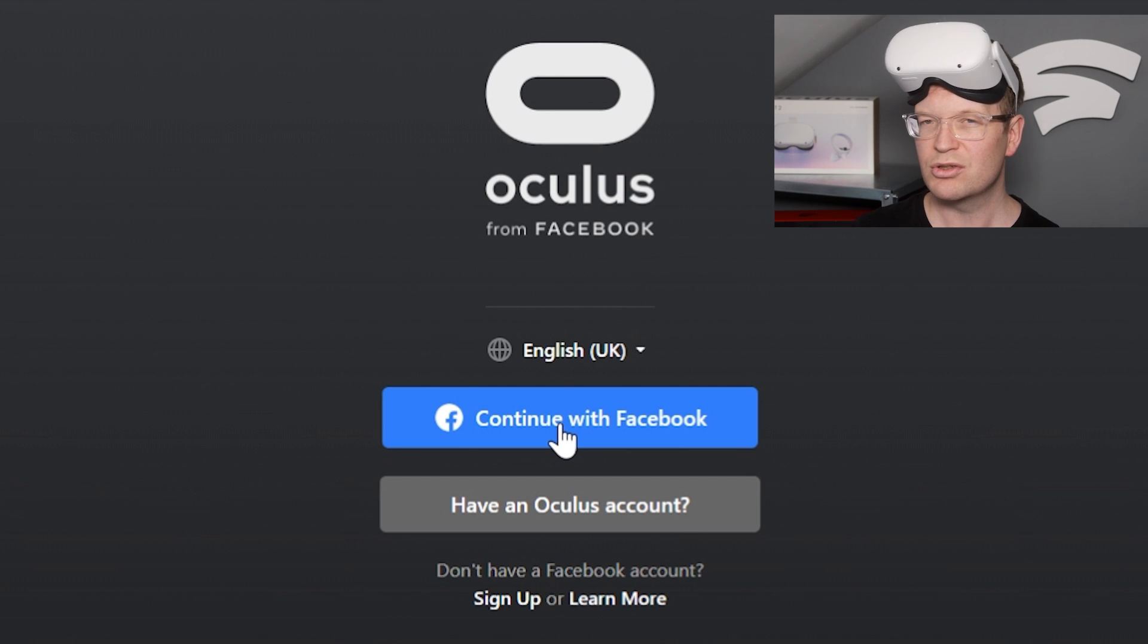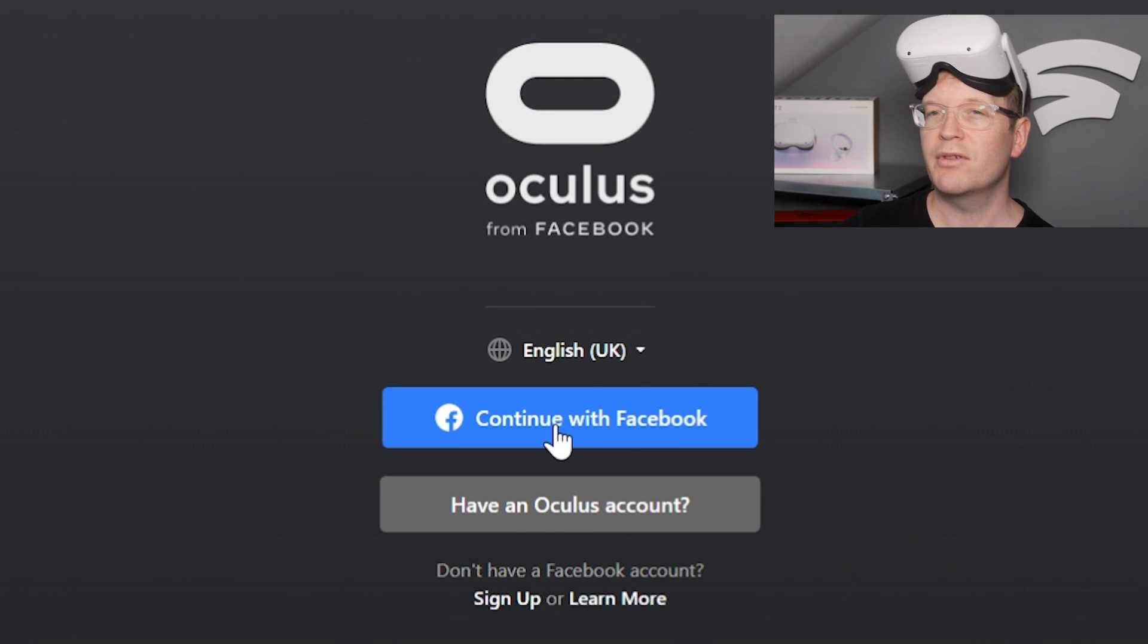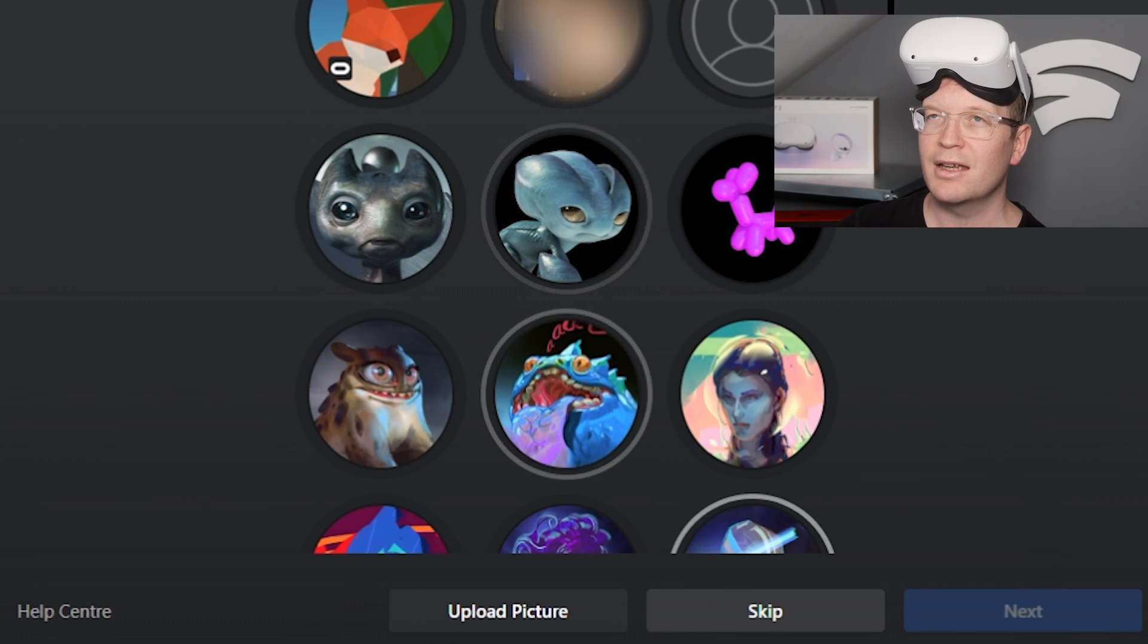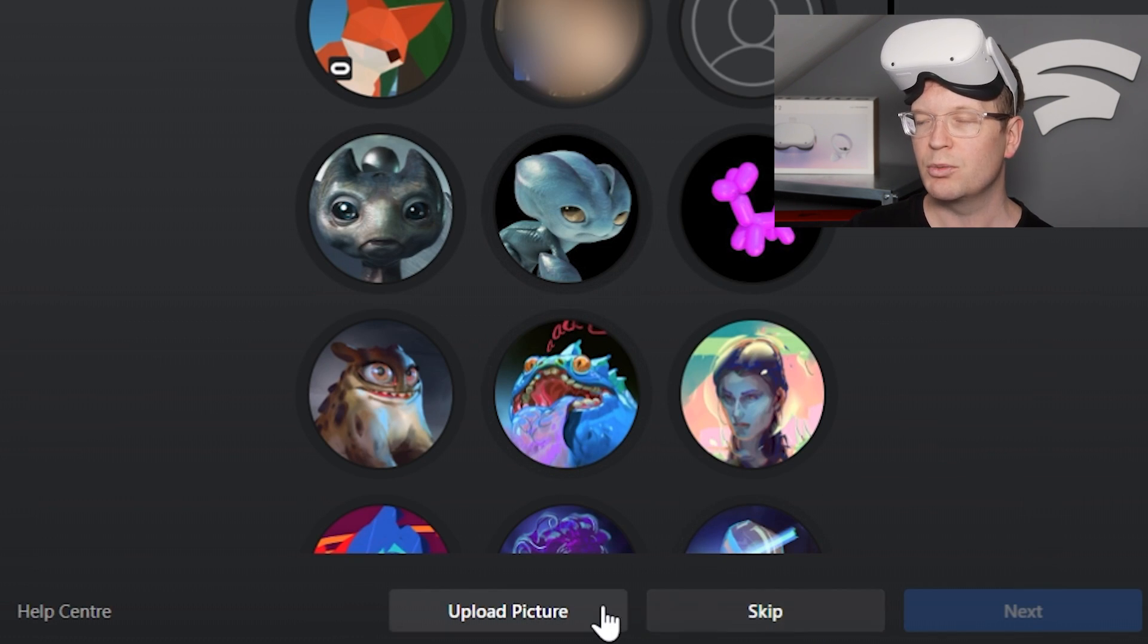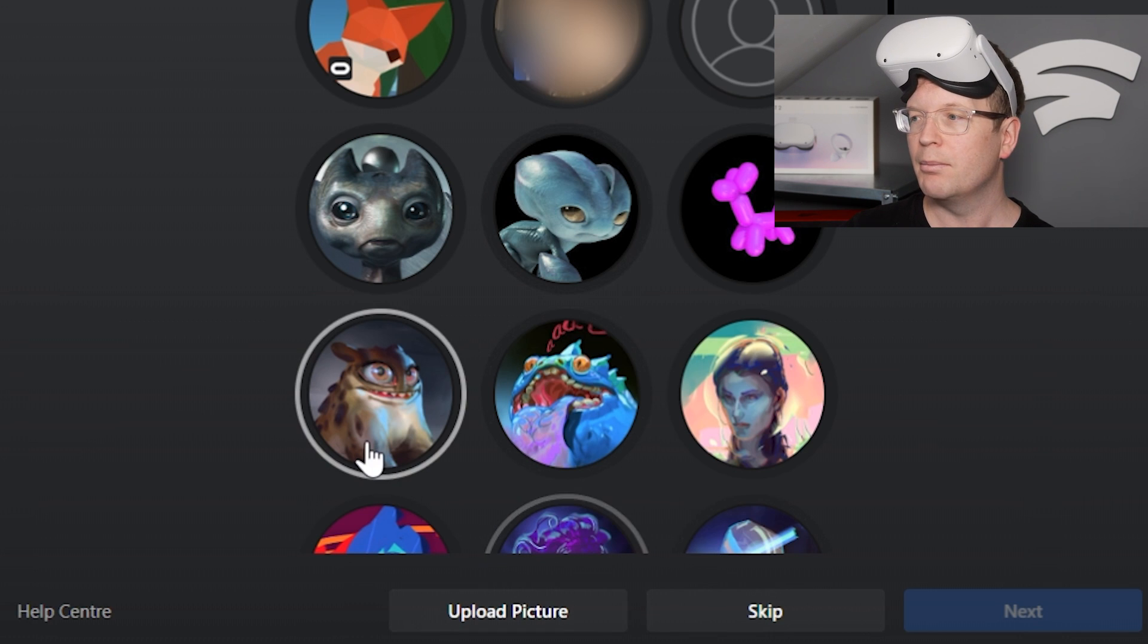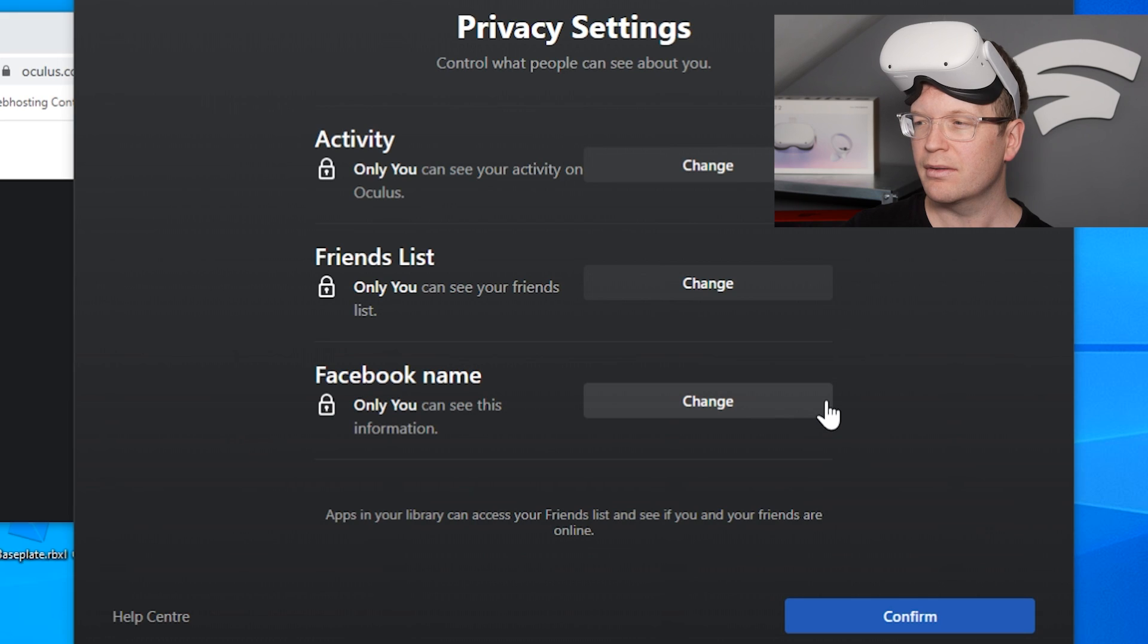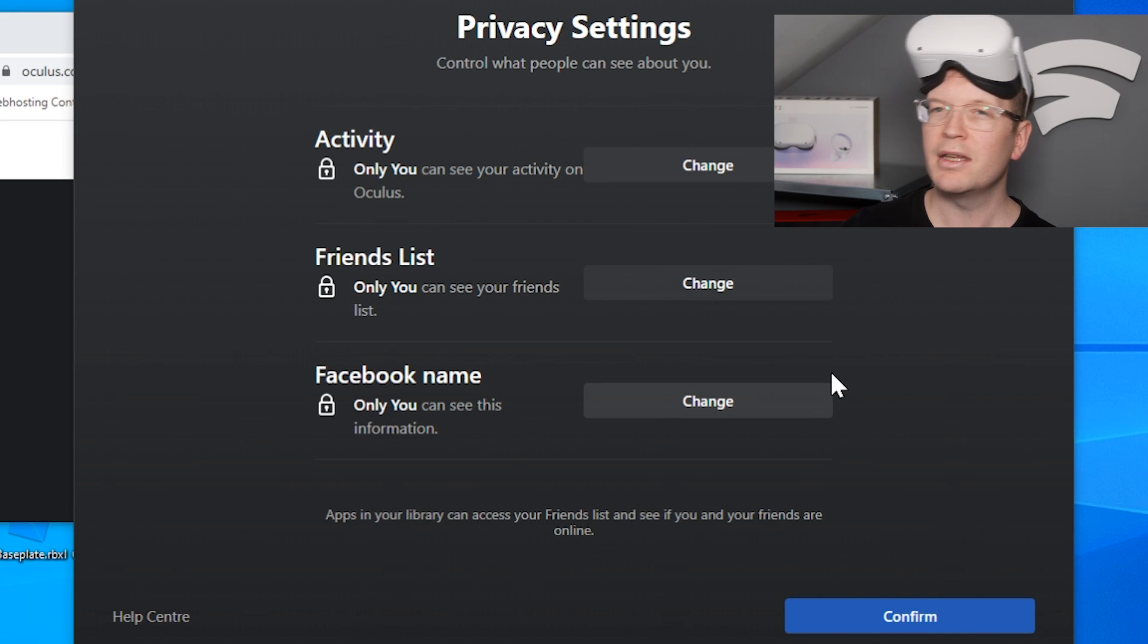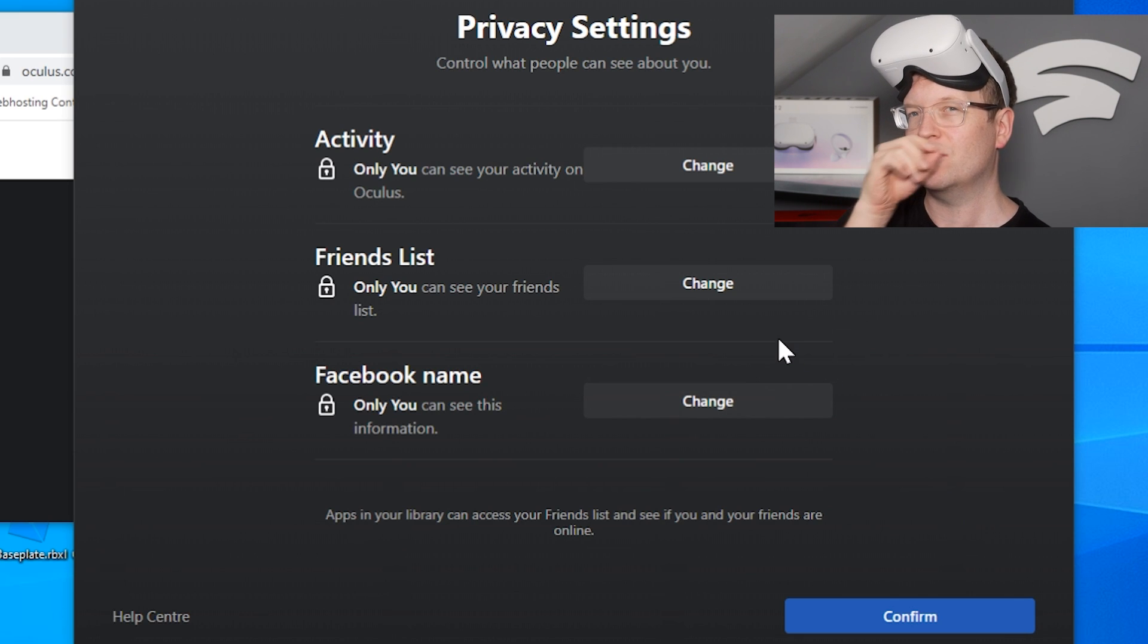Then you can choose your avatar. Now it selects your Facebook avatar as you've logged in with Facebook, which is why I've blurred it out. I ended up picking a fox.